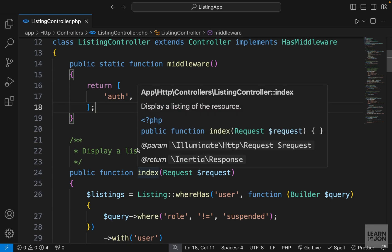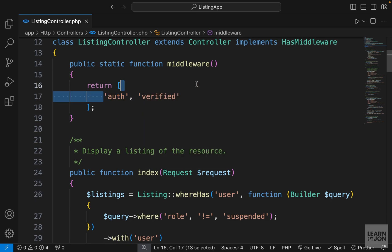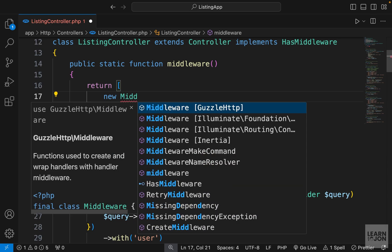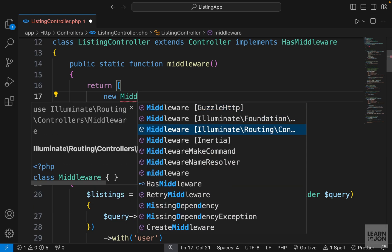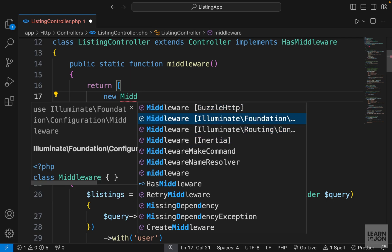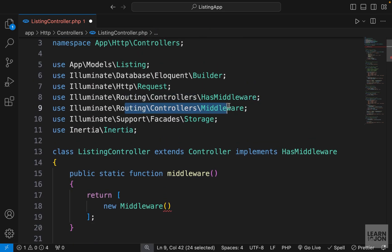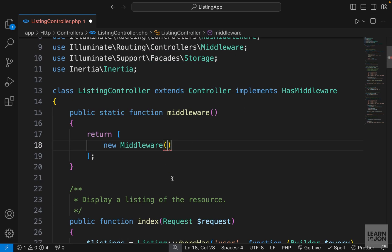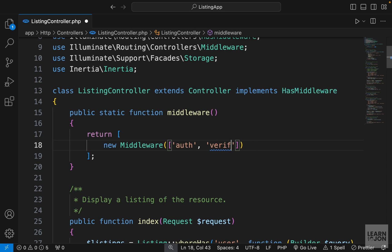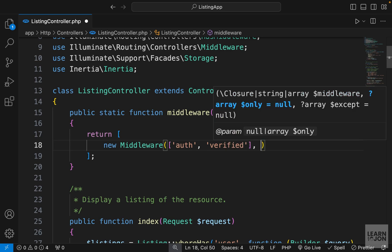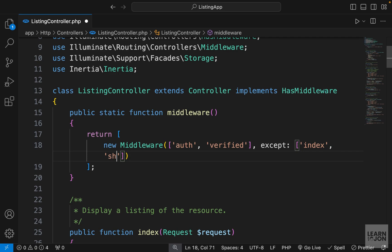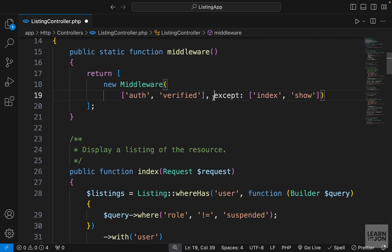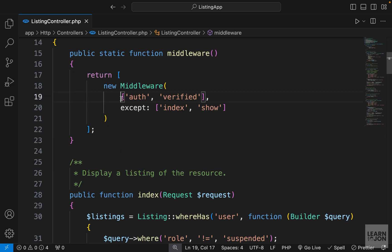So we want to exclude the index and the show method from these two middlewares, meaning anyone can access those pages. Instead of passing middlewares directly, I'm going to use a new Middleware class, which we need to import from routing controllers. As a first argument, we pass an array with the middlewares — verified and auth. And as a second argument, we can say except whatever methods we want to exclude, so index and show. So we are applying these two middlewares to all methods except index and show.